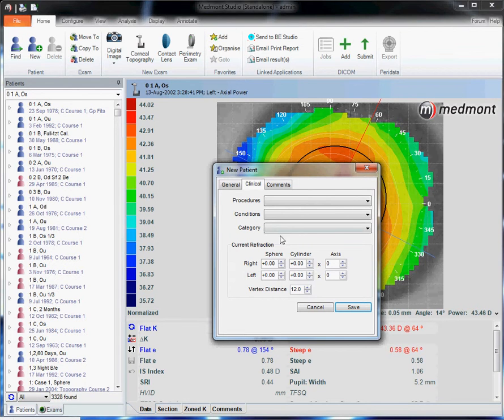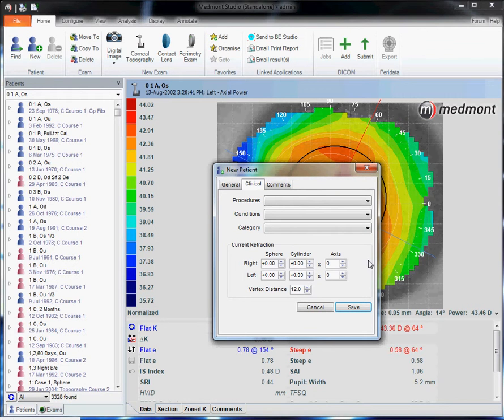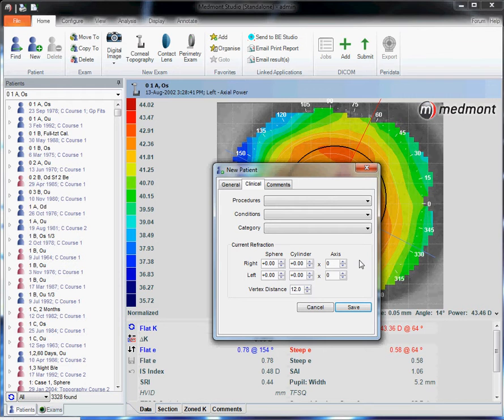At the bottom, you'll see an area for the Rx. Here you can enter in the patient's Rx and whenever you pull up a new contact lens, it will automatically populate in the contact lens software. That way you don't have to enter the Rx numerous times each time you create a new contact lens.